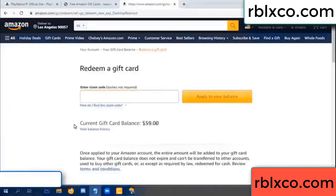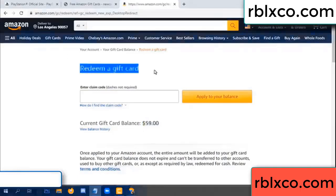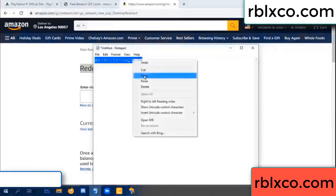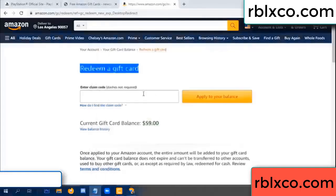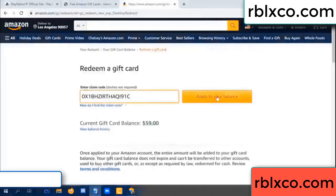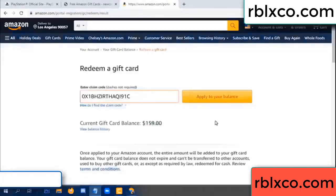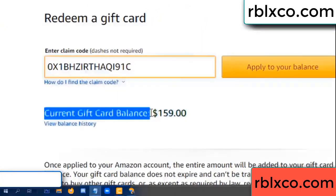Hello everyone. Today, Amazon gift card balance: 59 dollars. Redeem a gift card. Verification code - copy. Paste. Balance update: wow, 100 dollars added, now 159 dollars.